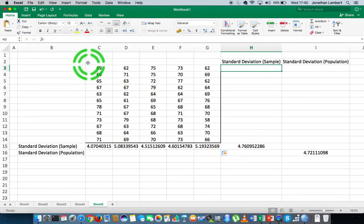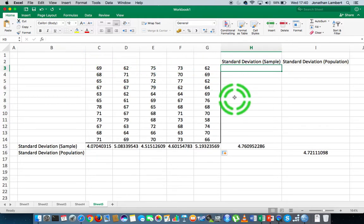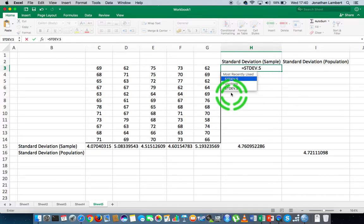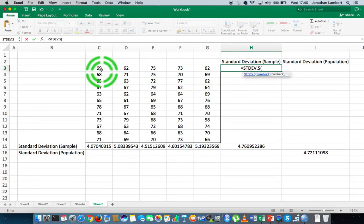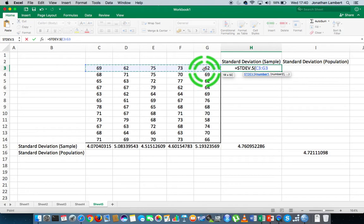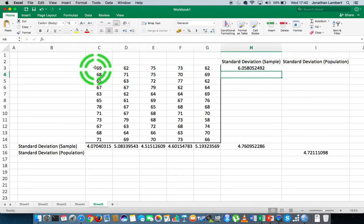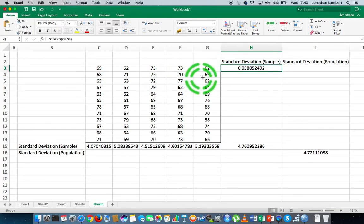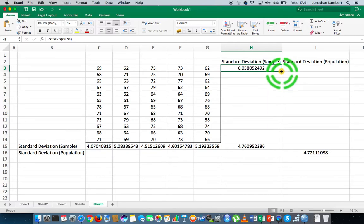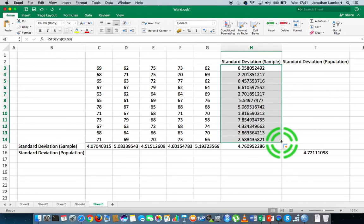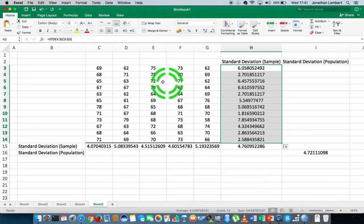If I want to calculate the sample standard deviation for the row of data here, once again I say equals stdev.s for standard deviation for a sample, followed by a round bracket, and I specify the range of values across the row. I close it off, hit return, and that gives me the standard deviation for the first row of values. To get the standard deviation for each row, I apply this function down through this particular column, and that calculates the standard deviation for each one of those rows.